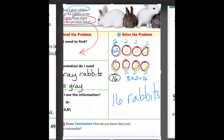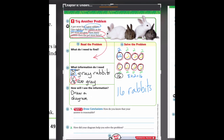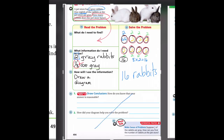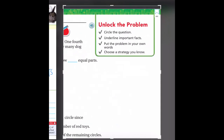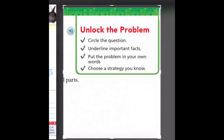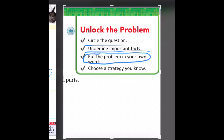If this still isn't making sense, that's okay, because we have a lot more practice to do. I'm going to skip two problems and go to the share and show page — lots of examples to work through. Before we do, let's look at some great strategies: circle your question, underline important facts. Put the problem in your own words — just restate it so it makes sense to you. And as always, choose a strategy that works for you.